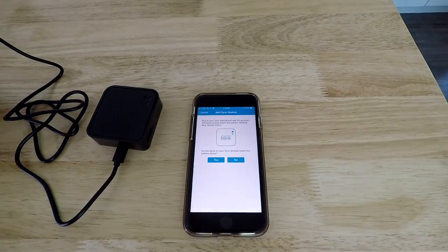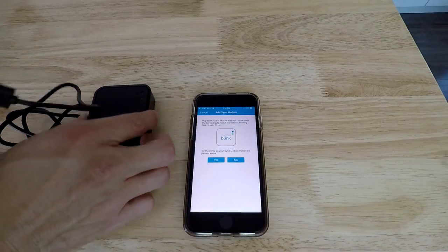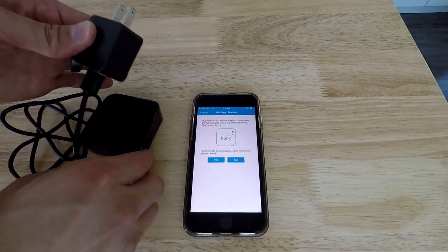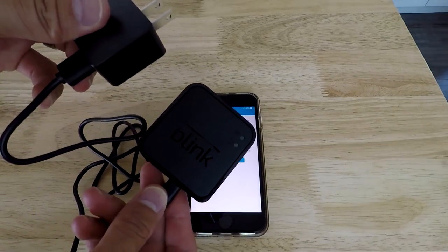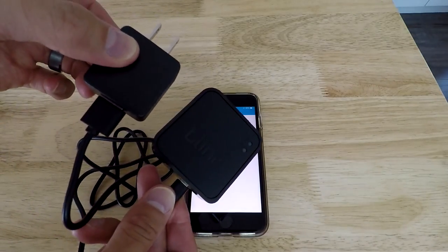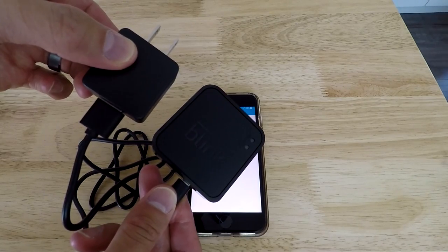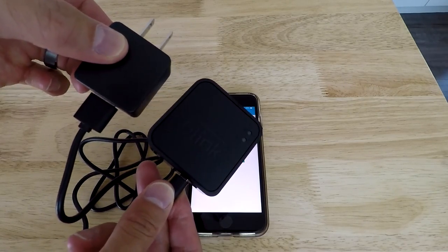Obviously I'm not going to show that because that's personal to me. Scan that. And then basically this is everything set up. So get it all plugged in.